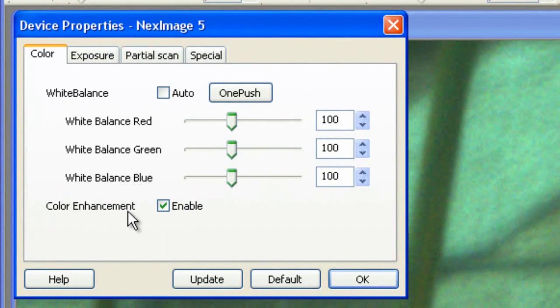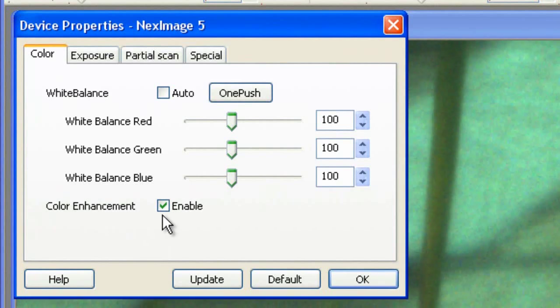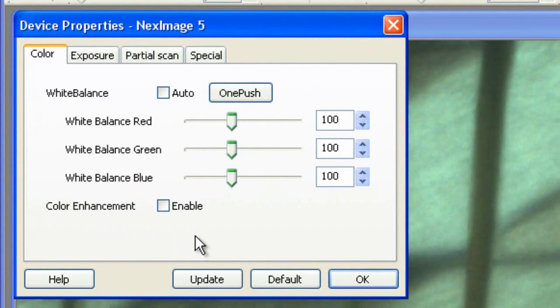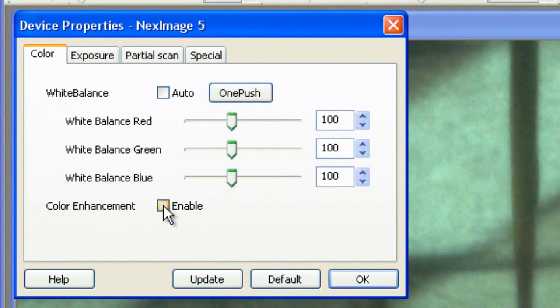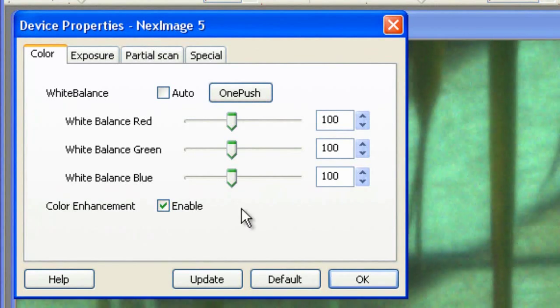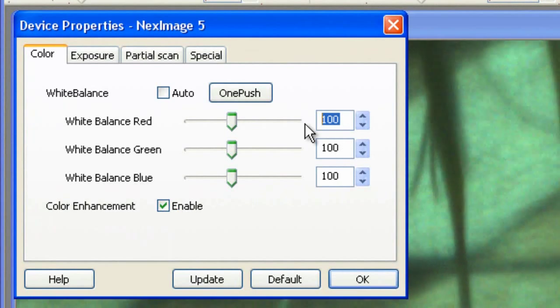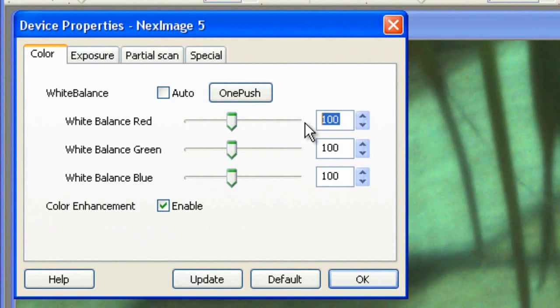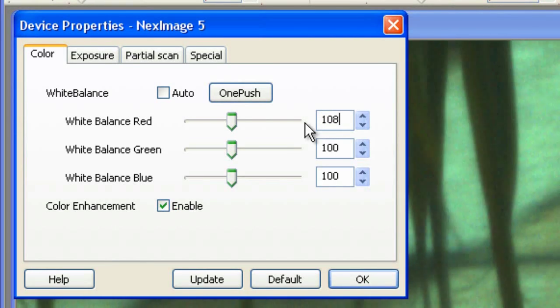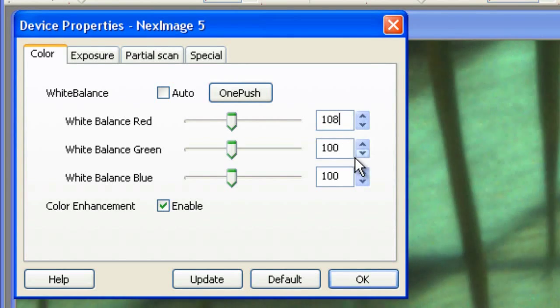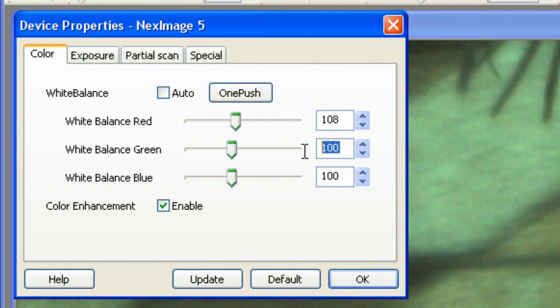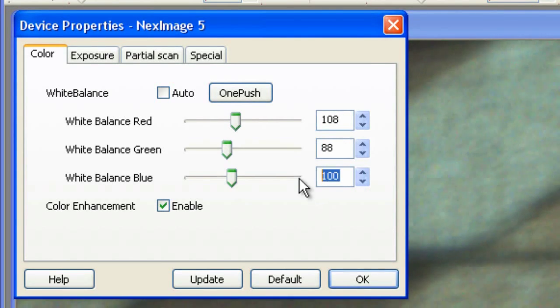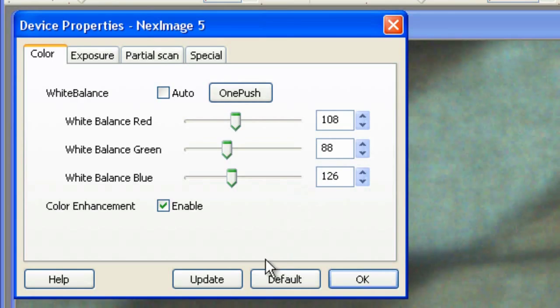I used to uncheck the Color Enhancement Enable checkbox, but now I keep it checked and instead I change the color values. For red, I use 108. For green, I use 88. And for blue, I use 126.